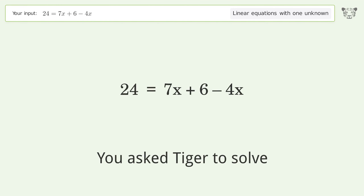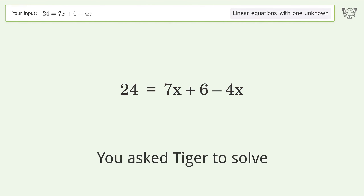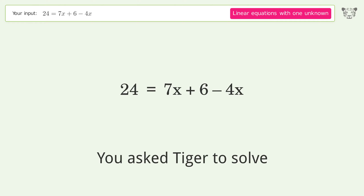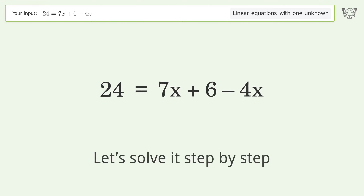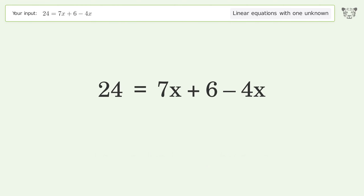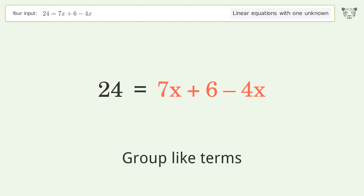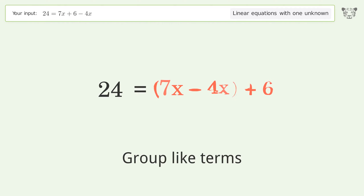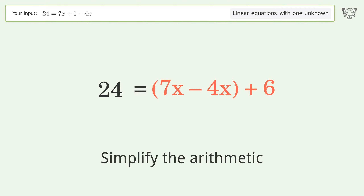Tiger Algebra solves the linear equation with one unknown; the final result is x equals six. Let's solve it step by step: simplify the expression, group like terms, and simplify the arithmetic.